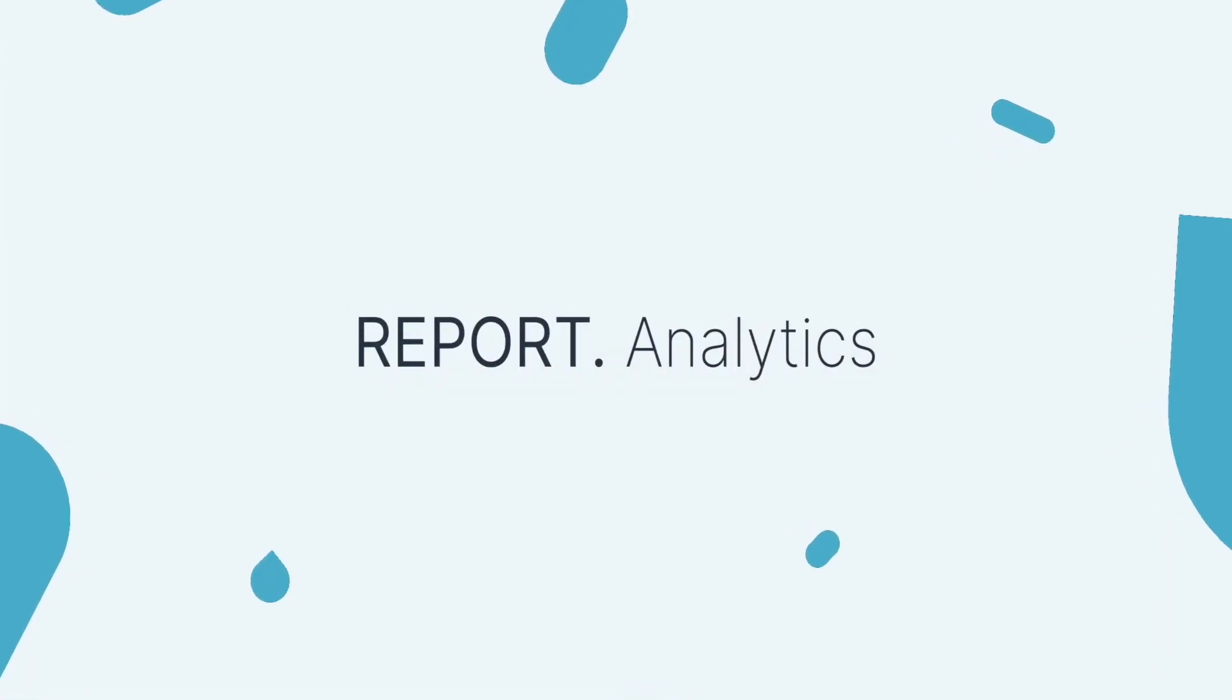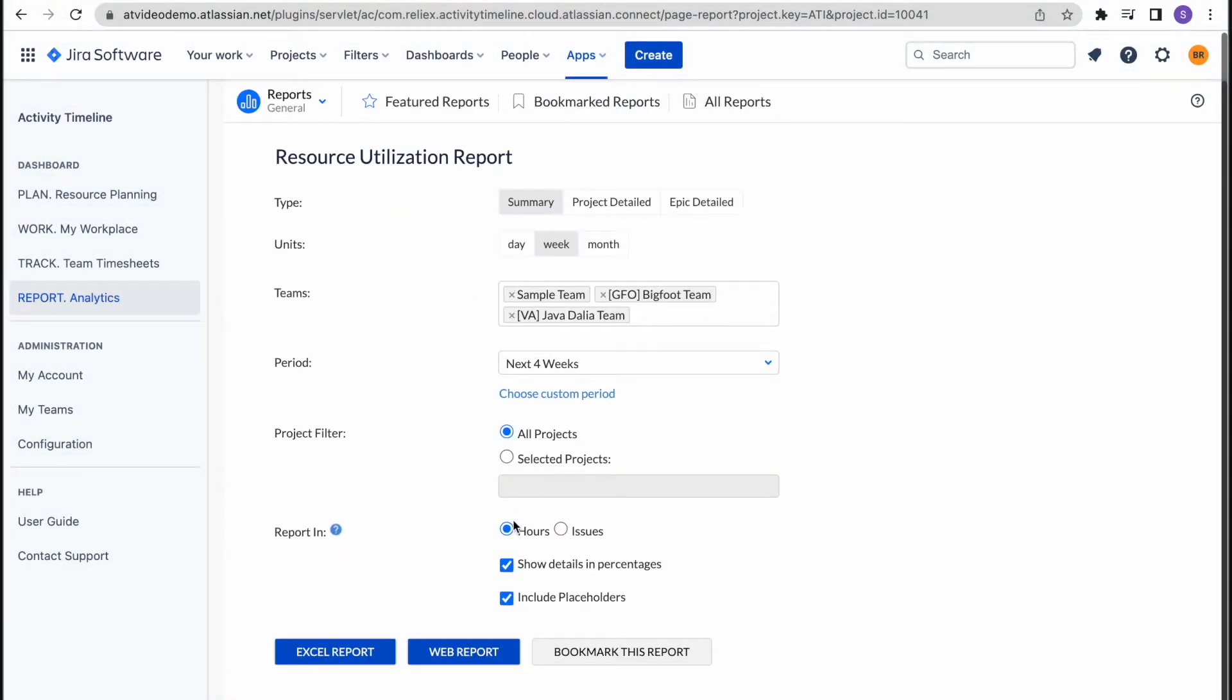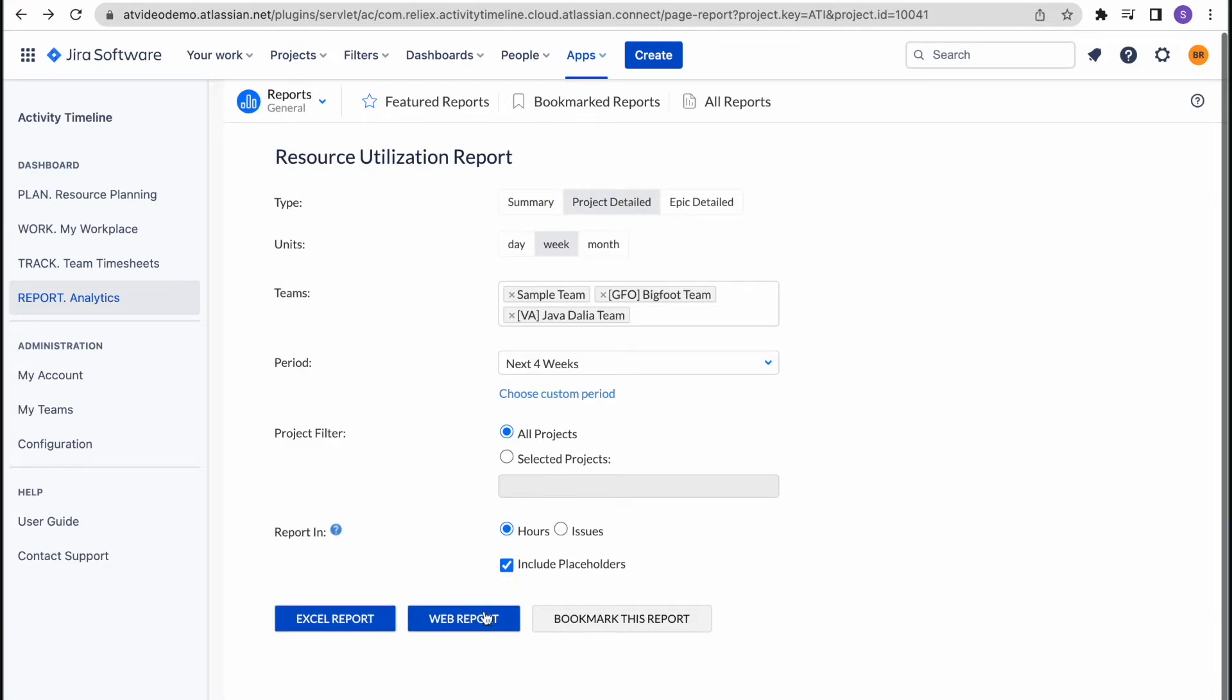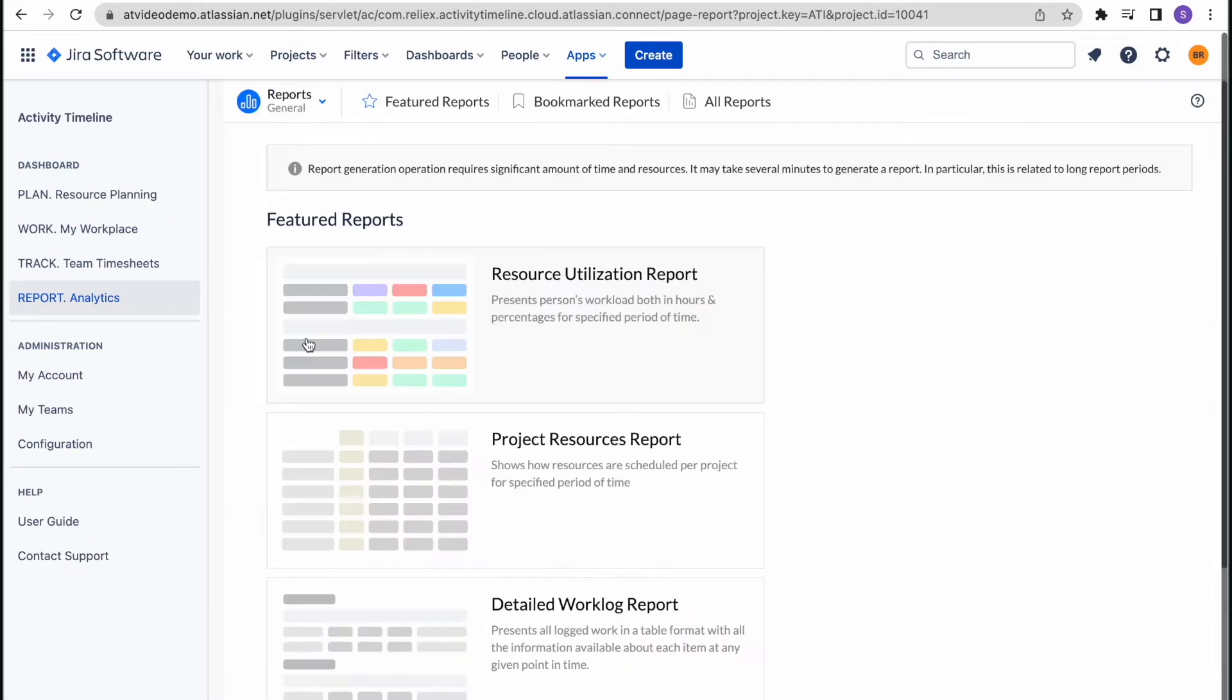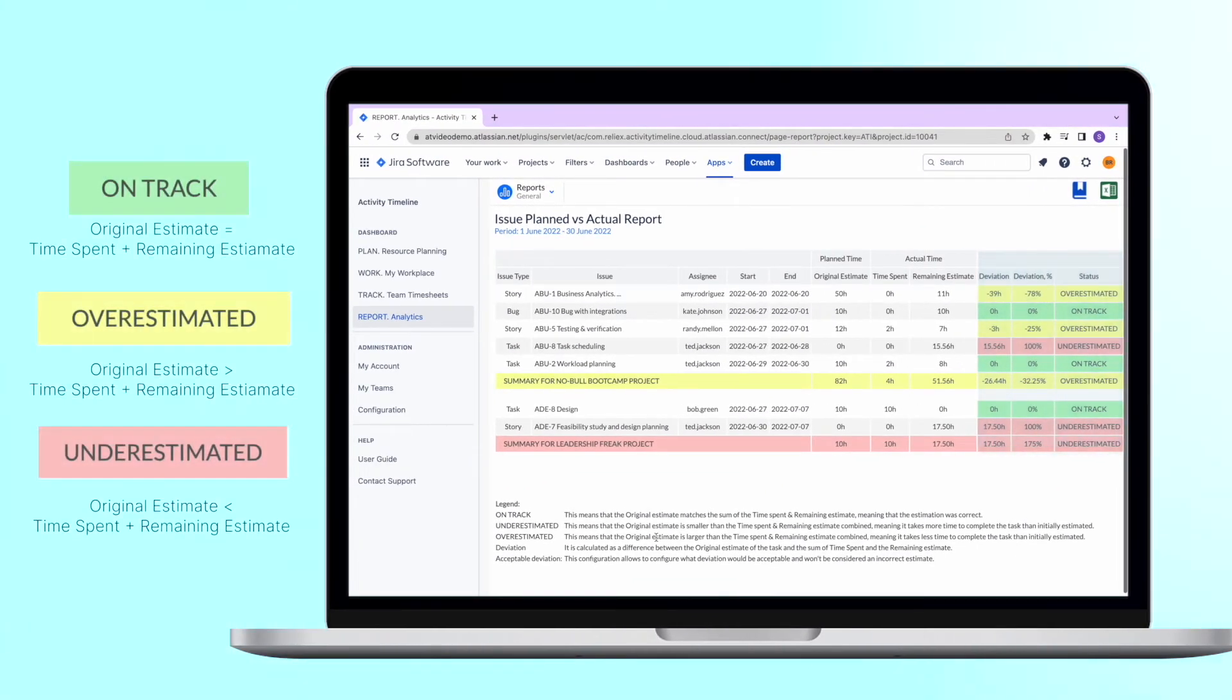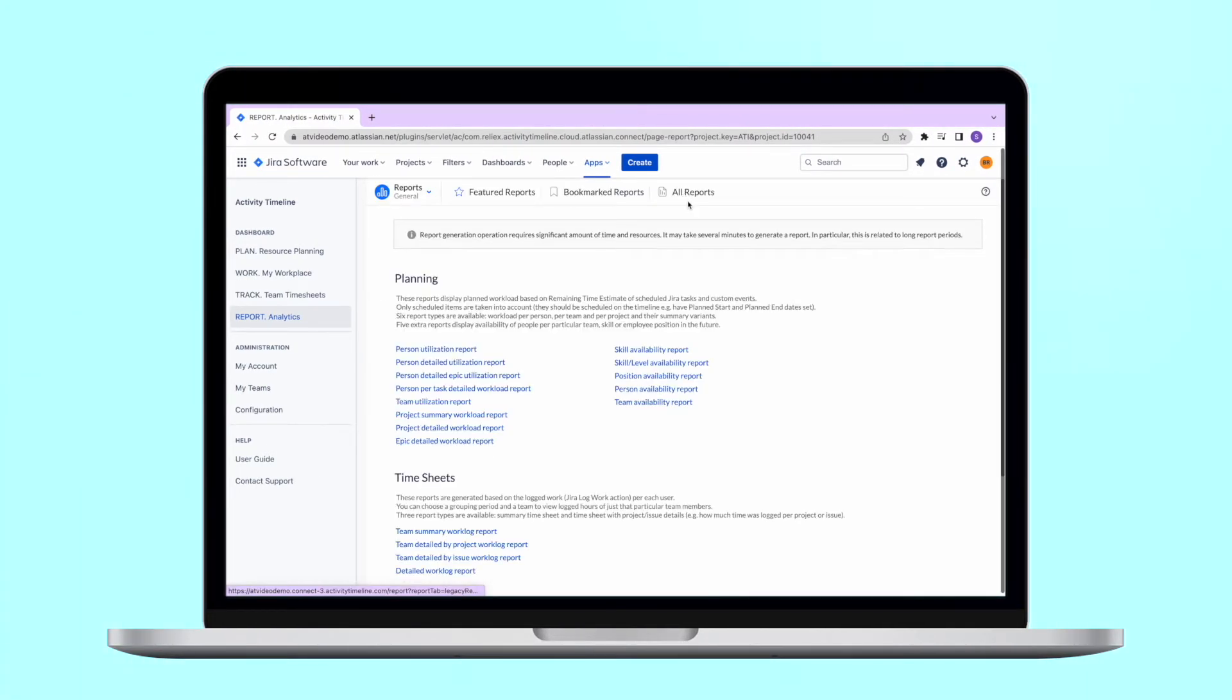Report module. In our analytics module, you have a variety of different reports that allow you to forecast the future capacity of your team on different levels: projects, epics, or even initiatives. Also, use our planned versus actual report to see if your estimates were correct and if your projects are on track. There are reports available for practically any use case related to resource planning.